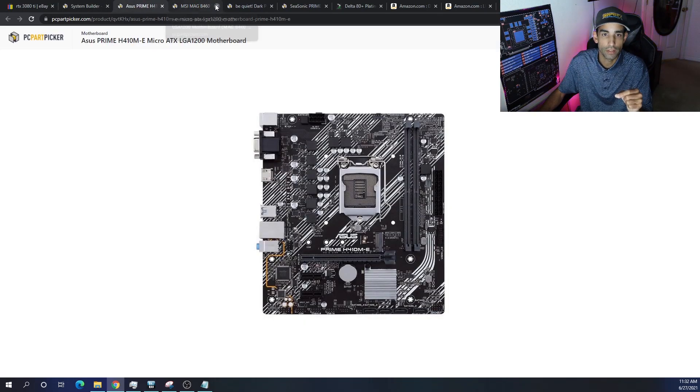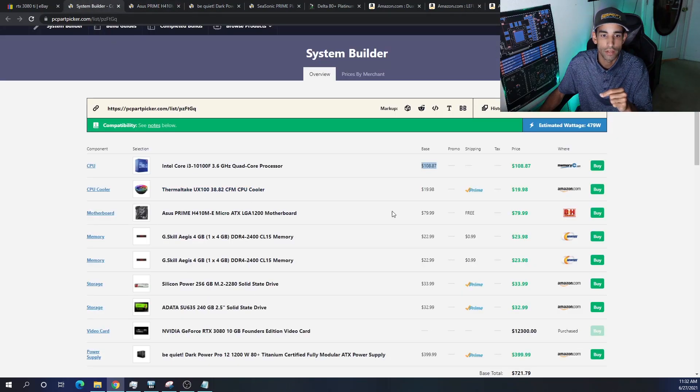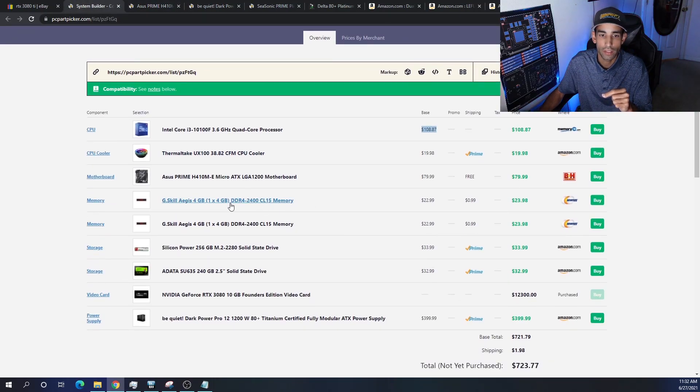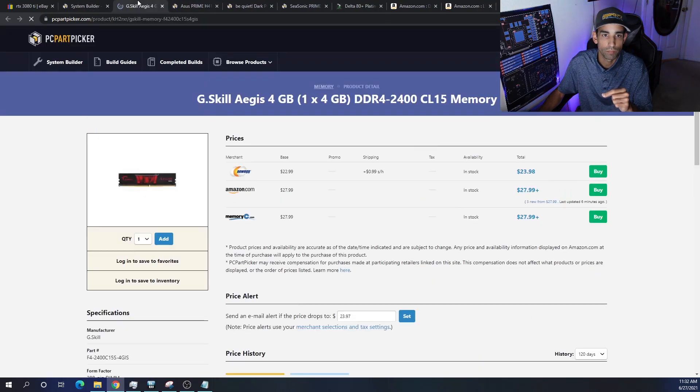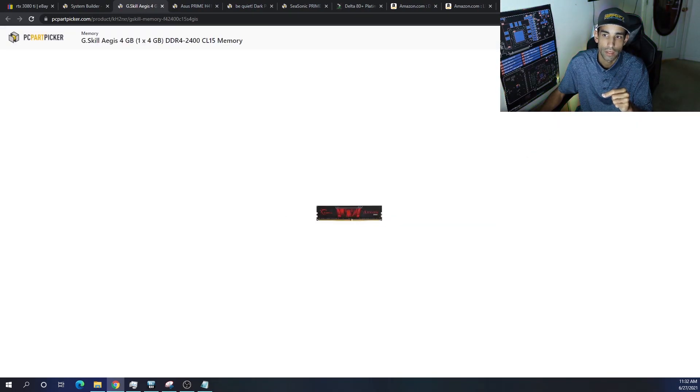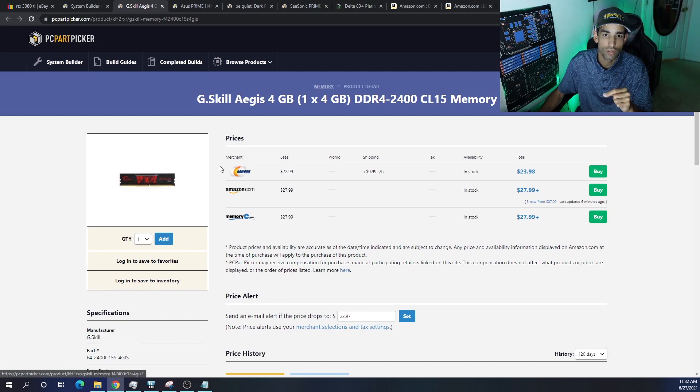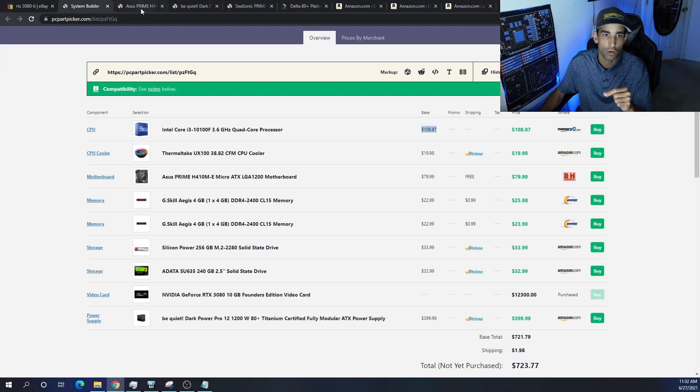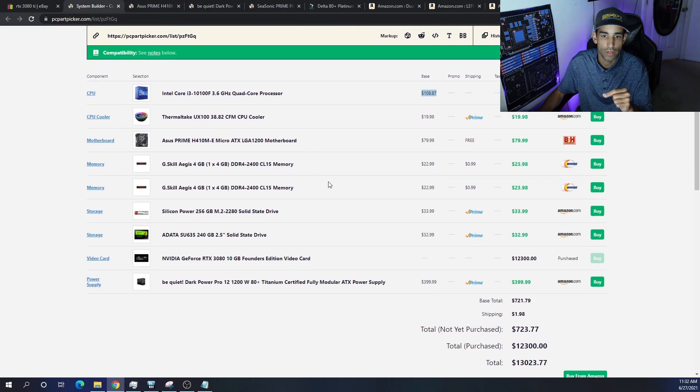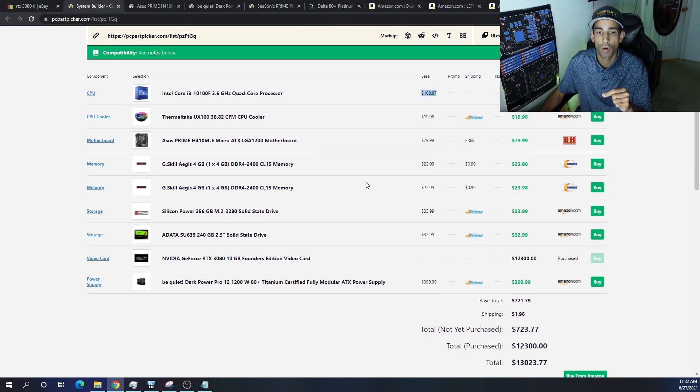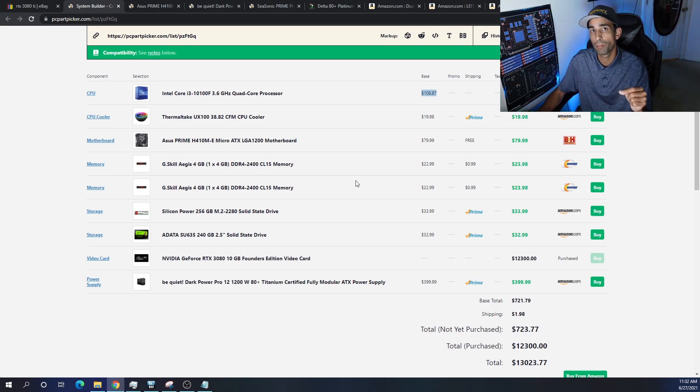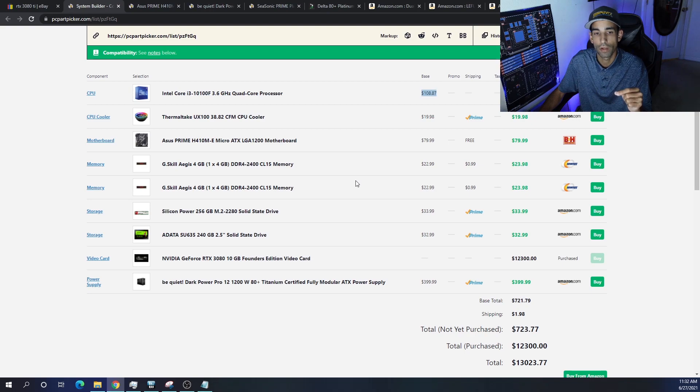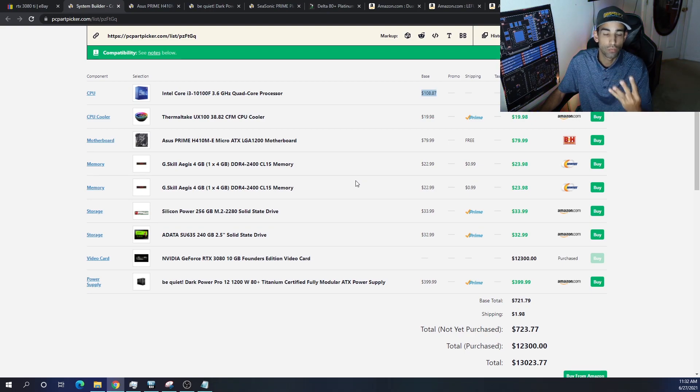For memory, I did get something with a little bit more heat sink on it. It's the Aegis from G.Skill - really good memory, simple 2400 megahertz speed, nothing too crazy because we don't need anything crazy. I did go with eight gigabytes total. The reason I'm always choosing eight gigabytes in my videos, even though you may not need it, is because it really depends on the algorithm you are mining on. The algorithm you're mining on may require more memory than just four gigabytes.